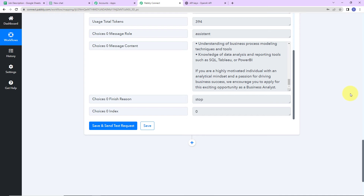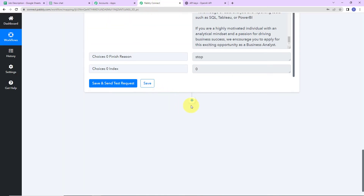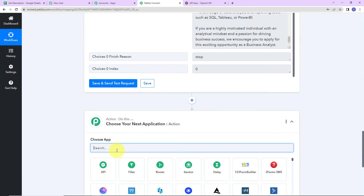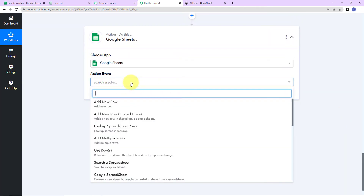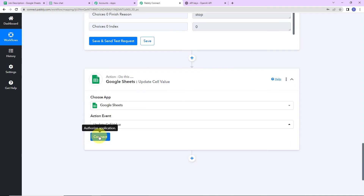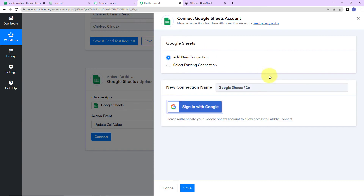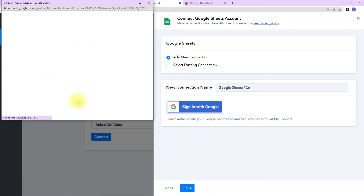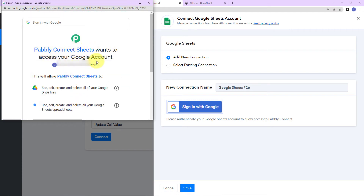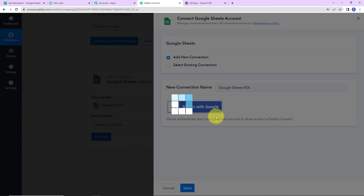Now that I've received the job description, my objective is to update the Google Sheet with the content that has been generated. I'm going back to Pabbly Connect to add another action step. This time the application will be Google Sheets again. The action event here would be 'Update Cell Value.' Let's click on Connect — Pabbly Connect is asking to connect with the Google Sheets account. I'll click 'Add New Connection,' sign in with Google, select the account, and click Allow. The authorization has been successful.